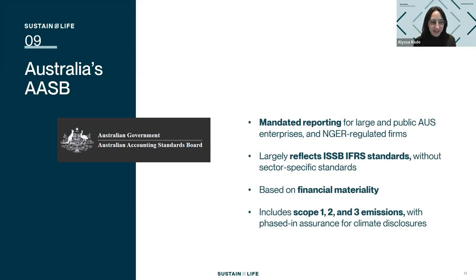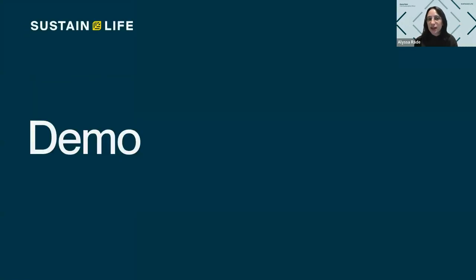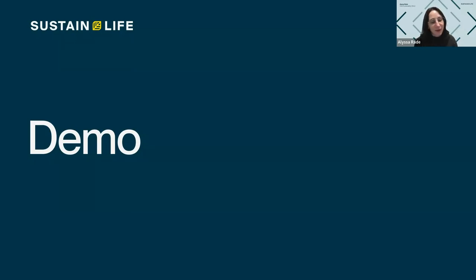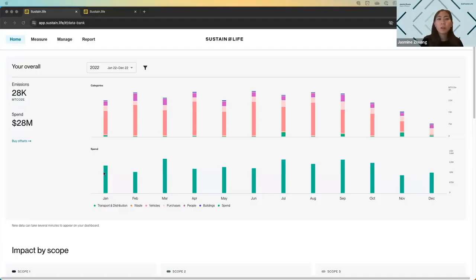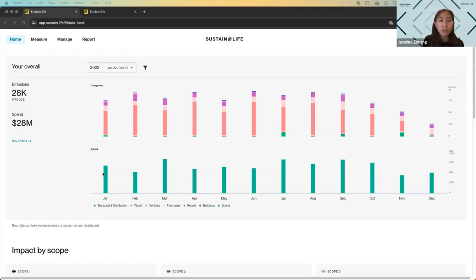With that framing established, I'll pass it over to Jasmine. She's going to walk through our enhanced feature and how our application is harmonizing data across these different frameworks — including new frameworks now featured in the Sustain Life platform — to ease your reporting burden and automate not just data collection but real output and reporting at the indicator level now required by businesses across multiple jurisdictions.